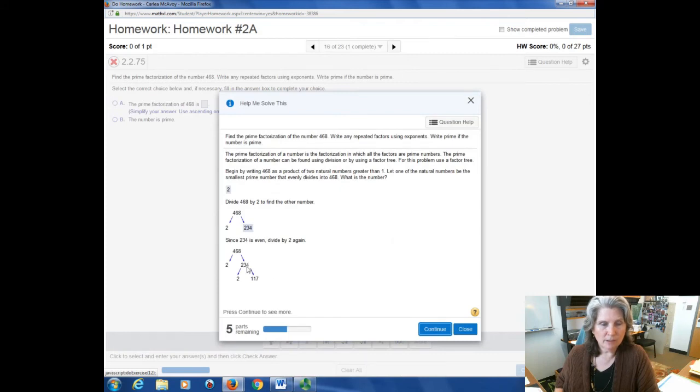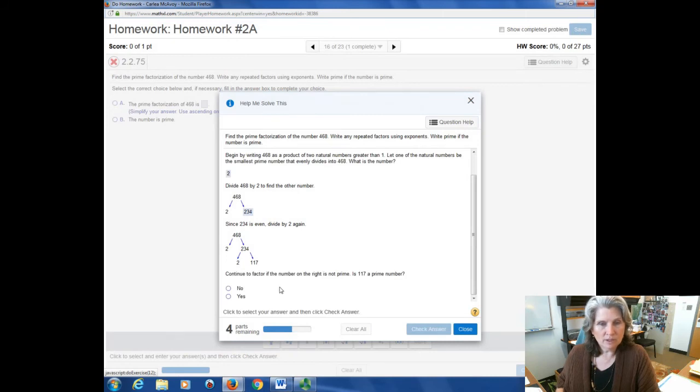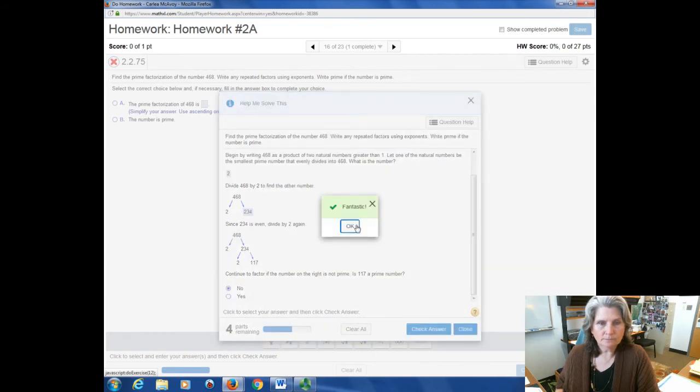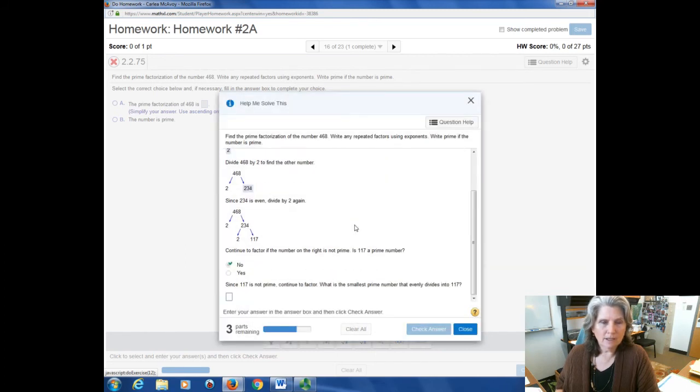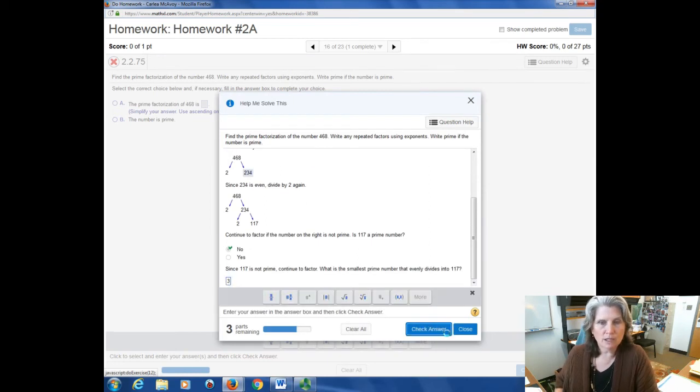Now they're going to say, now we can break 234 into two and 117. Is 117 a prime number? No. So we have to keep going. And then since it's not a prime number, what's the smallest prime number that divides evenly into it? I think it's three. They're always looking for you to do that.